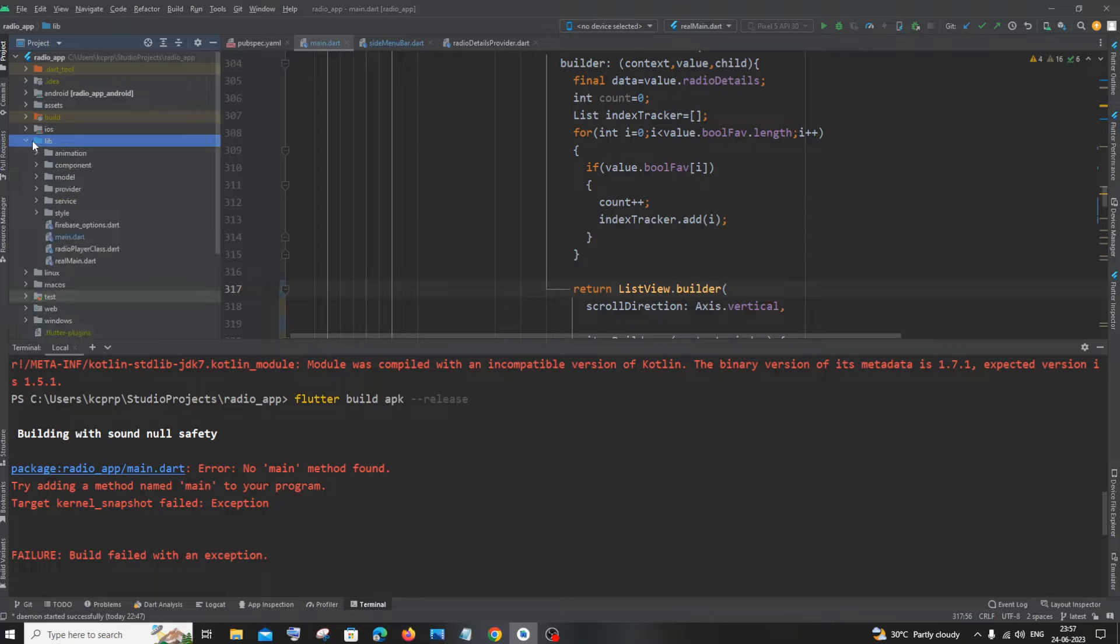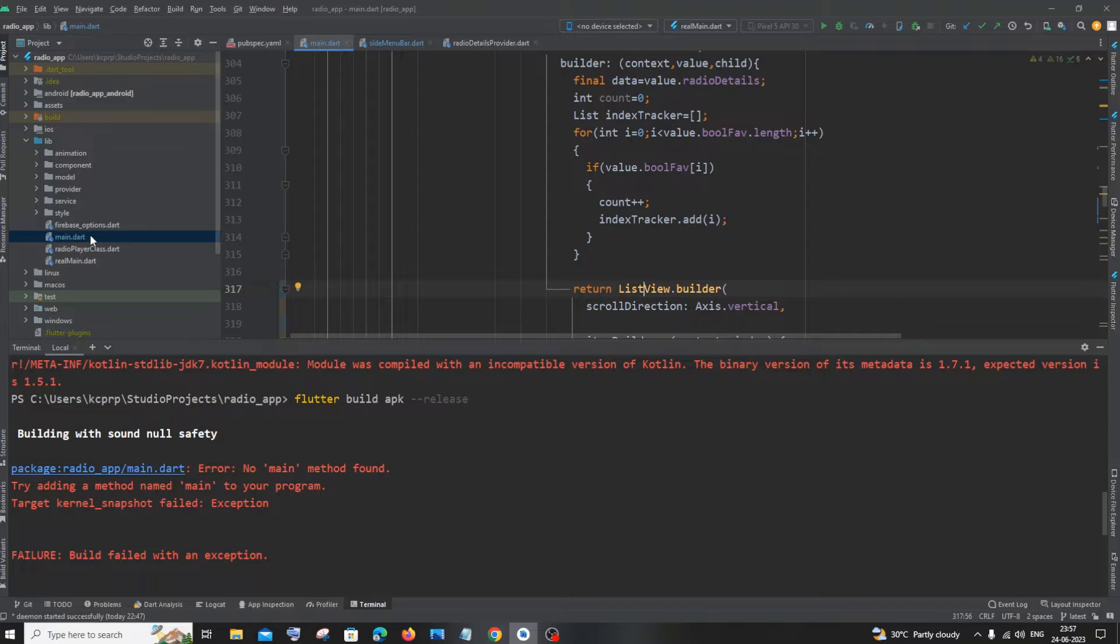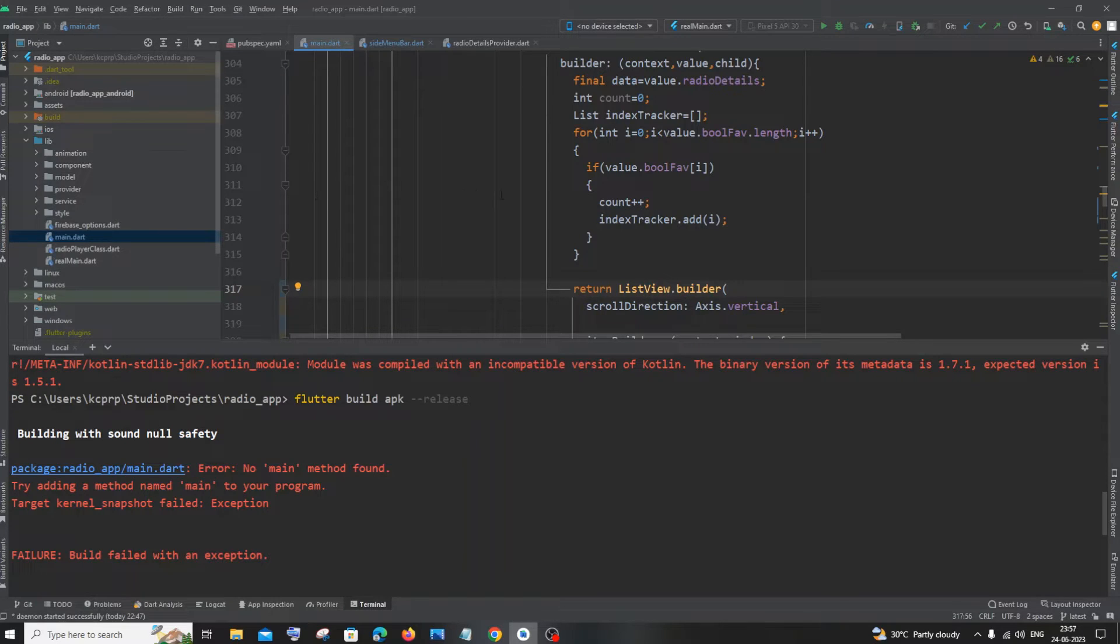It would be somewhere here in the library. We would be having a file called main.dart and this will be the default starting point of our program. That is where the execution will begin from, the void main present inside main.dart.